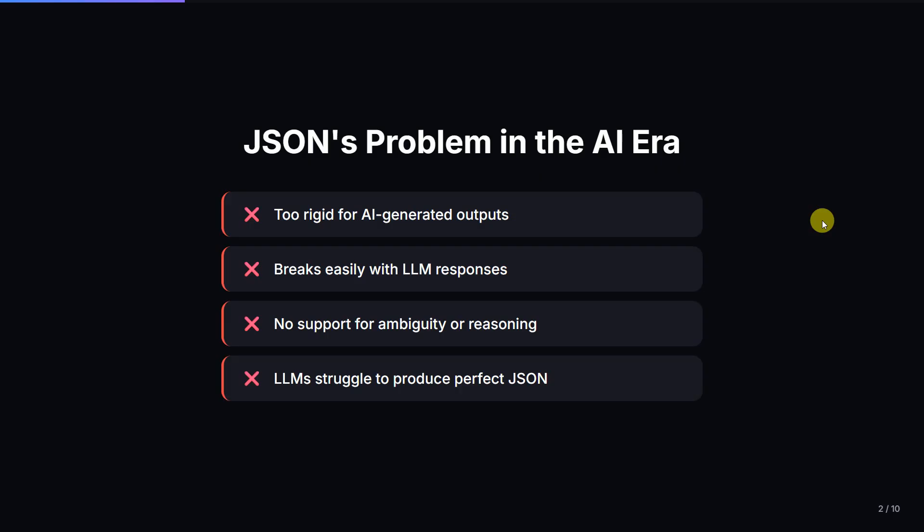For more than 20 years, JSON has been the king of data exchange. APIs, databases, mobile apps — everything uses JSON. Whatever you can think of right now is using JSON. But now AI is changing how apps interact. Instead of traditional request-response, we now have models, agents, reasoning, and tool calling. Let me show you what exactly I mean.